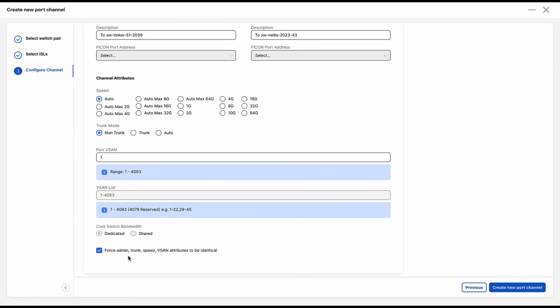Then, the force, admin, trunk, speed, vSAN attributes should all be identical. This is enabled by default. And finally, click on create new port channel.